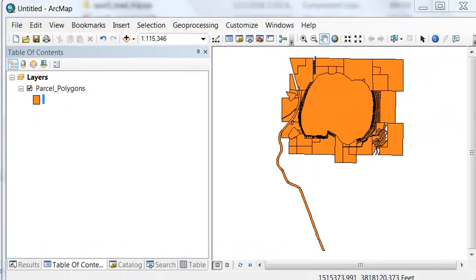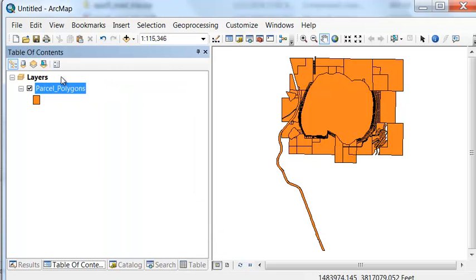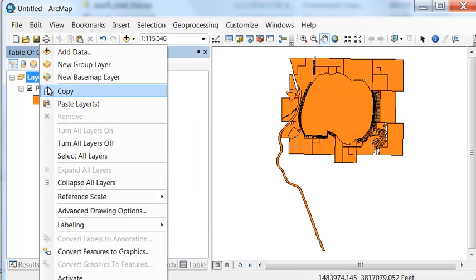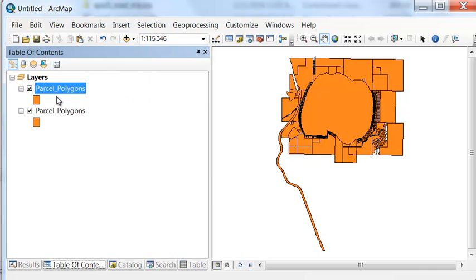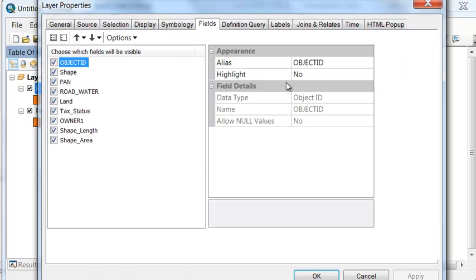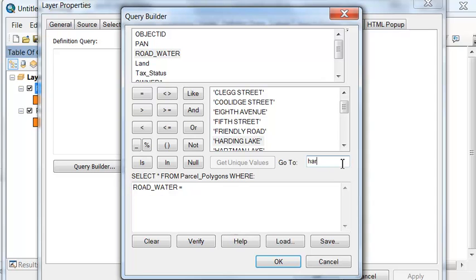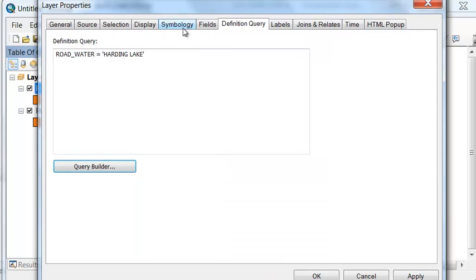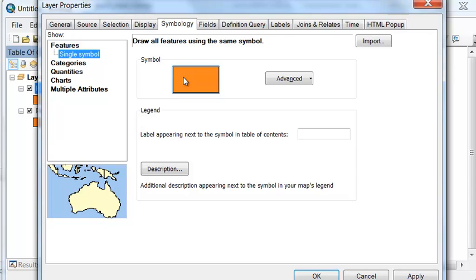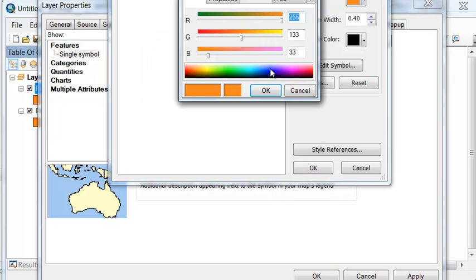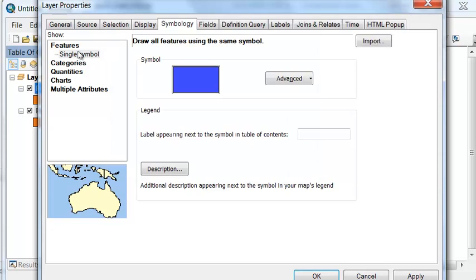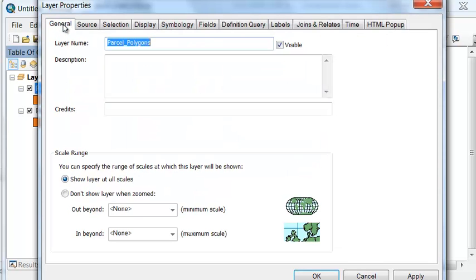The first step is we'll create a Harding Lake polygon, so we'll copy this layer and then paste it, and then we'll do a definition query. Road water equals Harding Lake, and we'll give that some symbol for water, and then we'll name this Harding Lake.